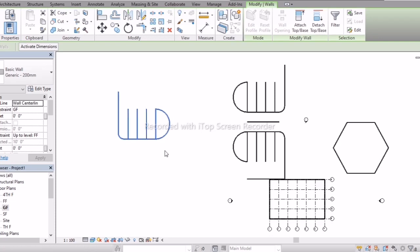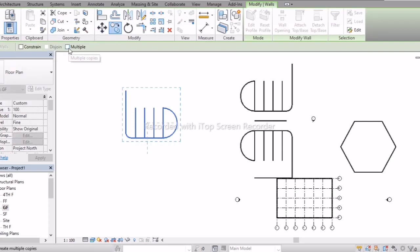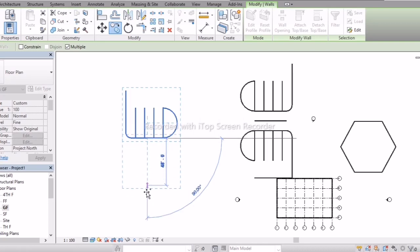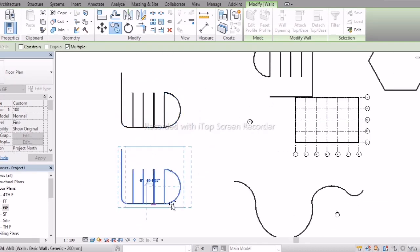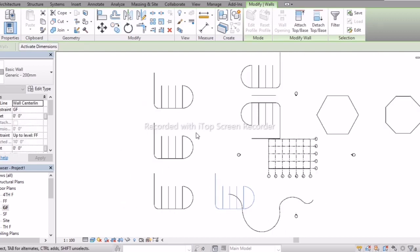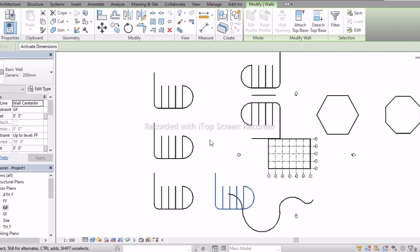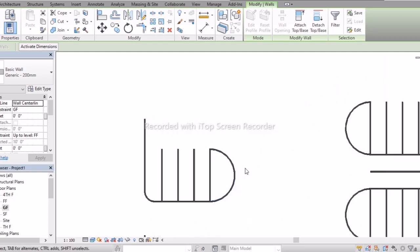Next is Copy. Select the Copy option — if you want multiple copies, go with the Multiple option. Select the object and create the number of copies you need, placing them wherever you want.